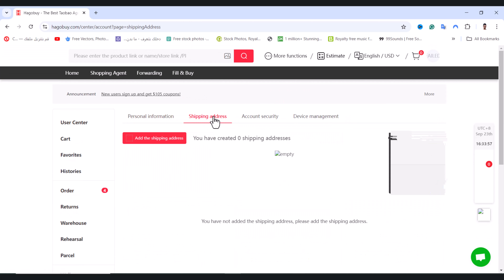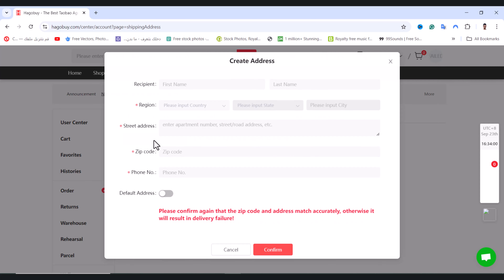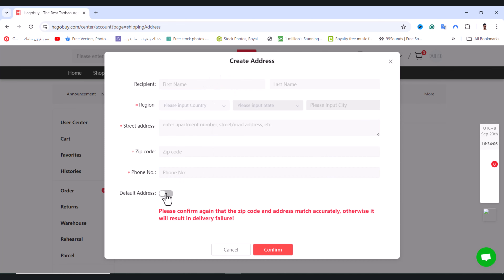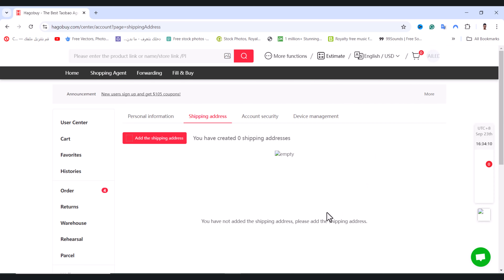Tap on Shipping Address, then tap on Add Shipping Address. From here, insert all your address details, enable the default address option, and tap Confirm. That's it!